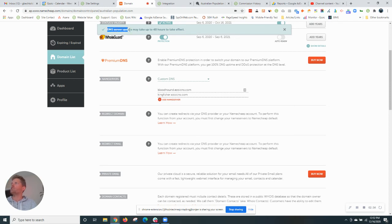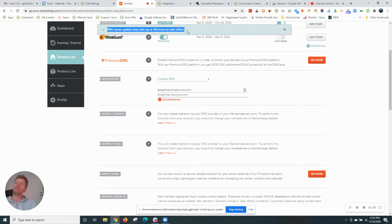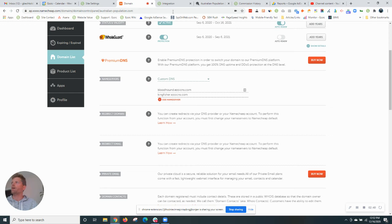As you see at the top, DNS server update may take up to 48 hours to take effect. It's normally a lot quicker than that but that's just a rule of thumb that they share with you there. So now my name servers with Ezoic are updated.